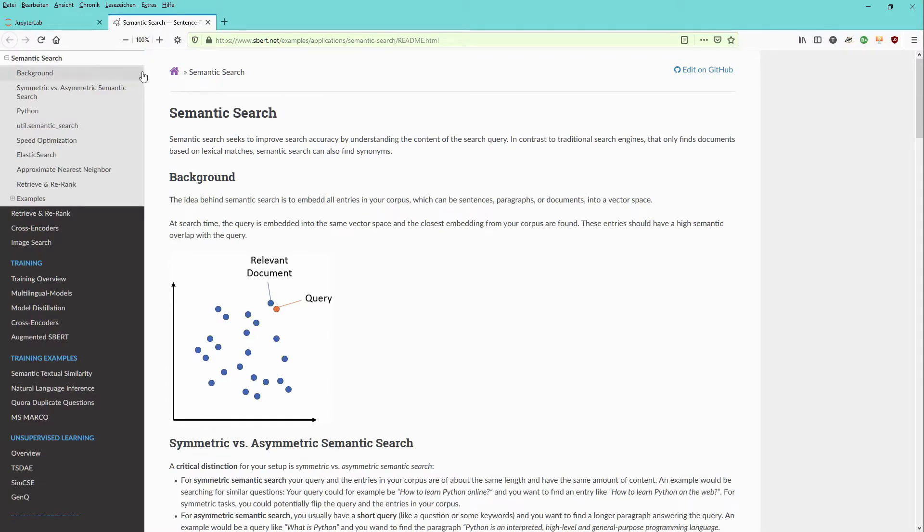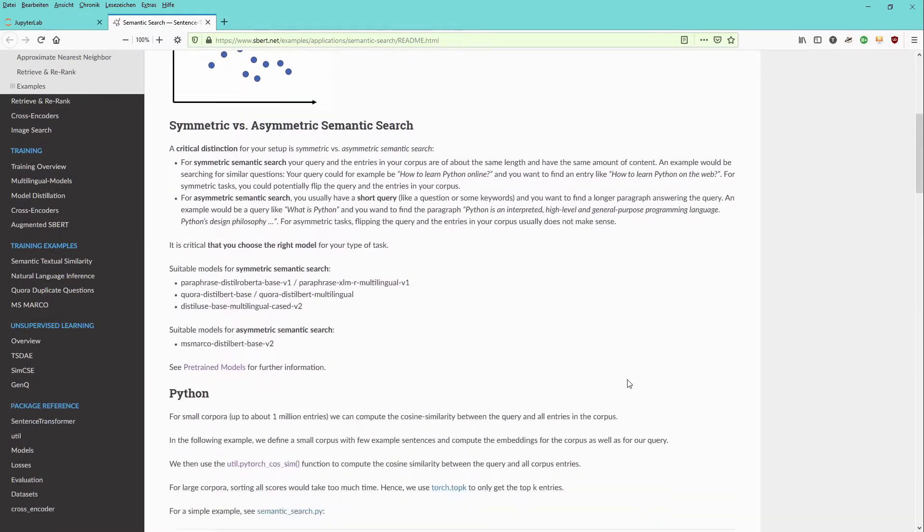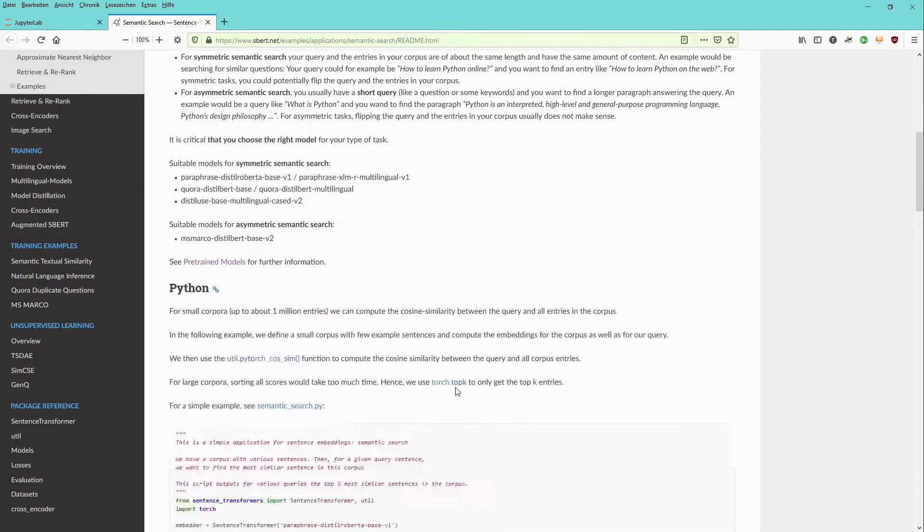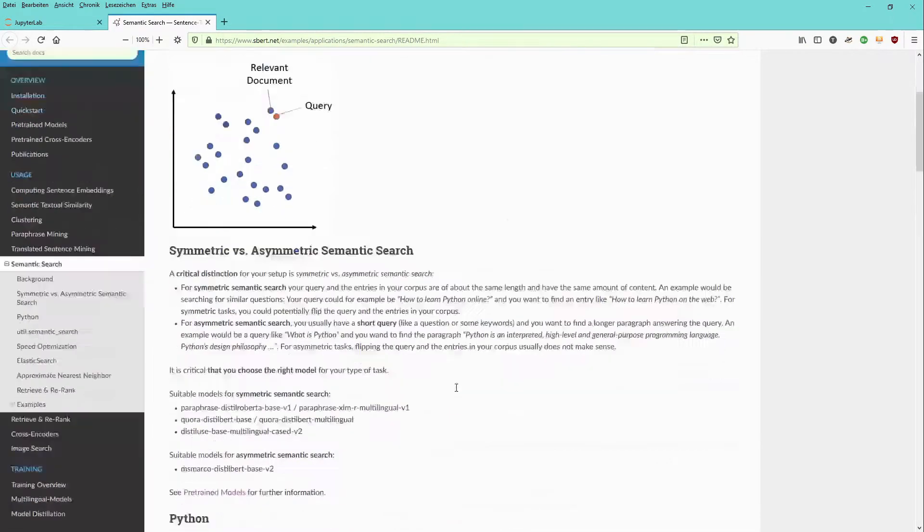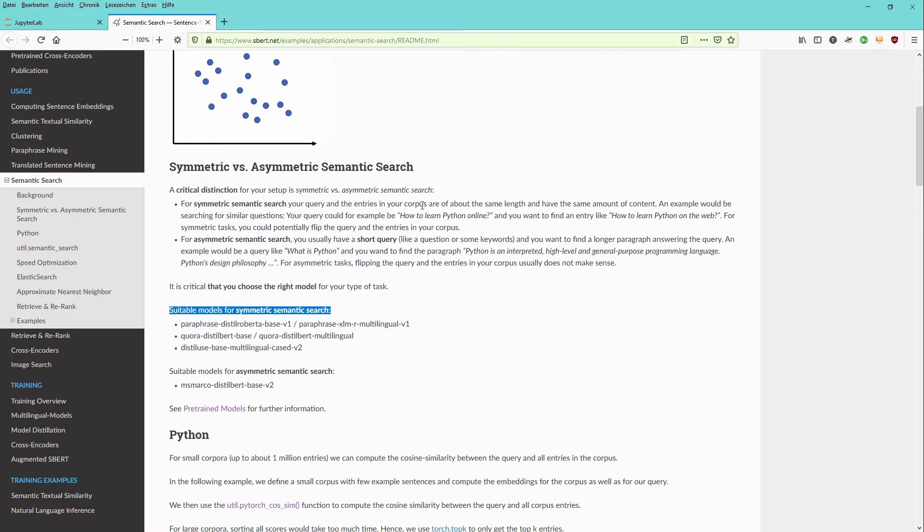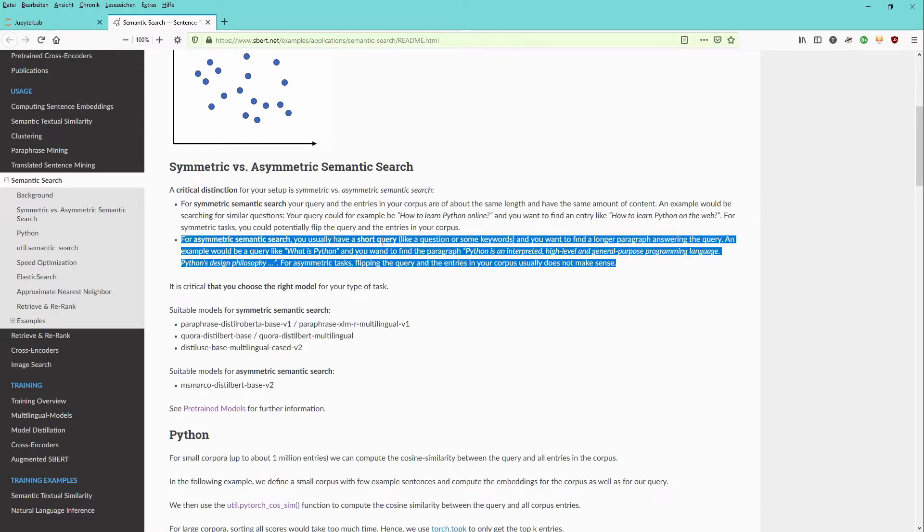This is the homepage of the author of sentence BERT. And you see here symmetric versus asymmetric search. They give the recommendation for symmetric semantic search. This means if your query and the entries in your corpus have about the same length, you have symmetric and asymmetric, you have a short query.